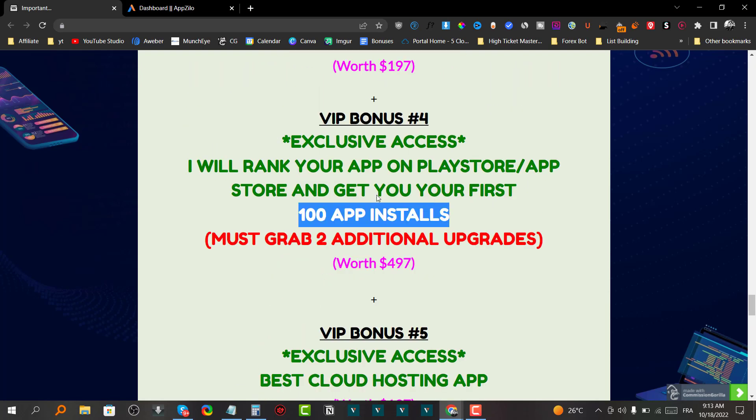The first offer is the front end at $17 one-time payment. You get everything I just showed you — you can create apps, send unlimited push notifications, create unlimited web pages in apps, add GDPR, create a QR code, and so on. There are a lot of features included inside the front end.